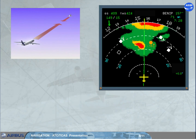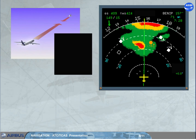All ND Rose modes and ND Arc mode can be used to display only the 8 most threatening intruders. The intruders are classified as shown. Proximate: no collision threat, but the intruder is in the vicinity of the aircraft.